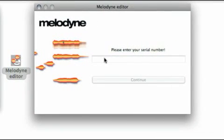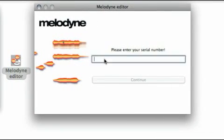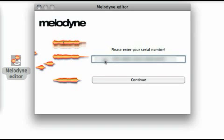The activation assistant begins by displaying a form so that you can enter your serial number. You will find this on the first page of your printed user manual. Enter the number and click Continue.